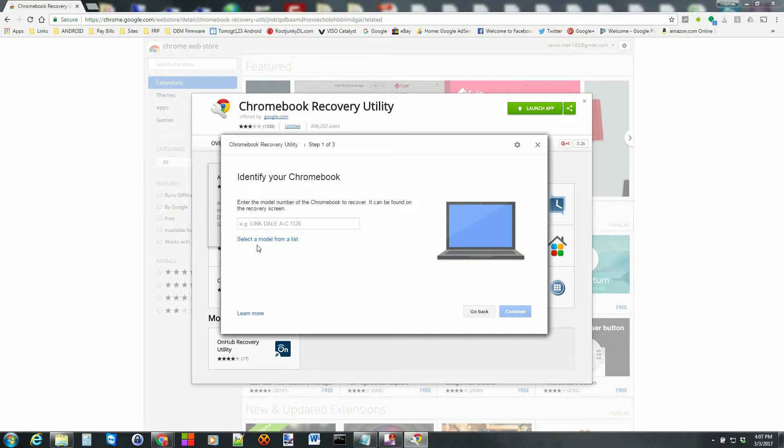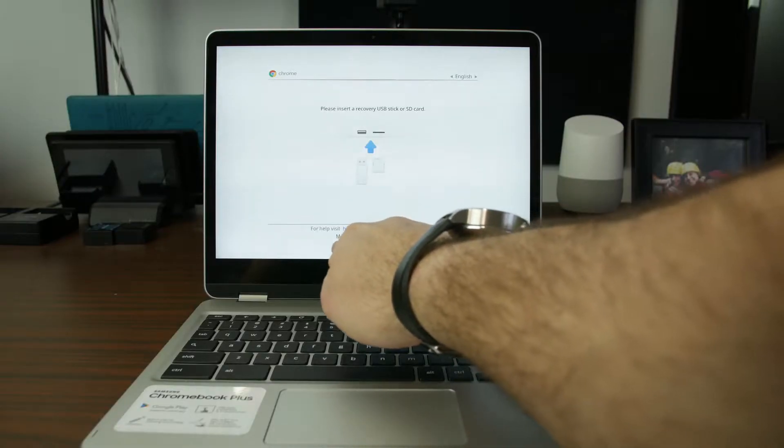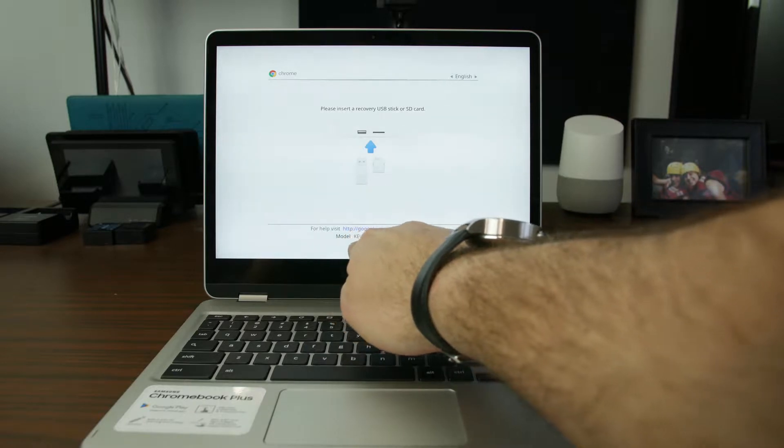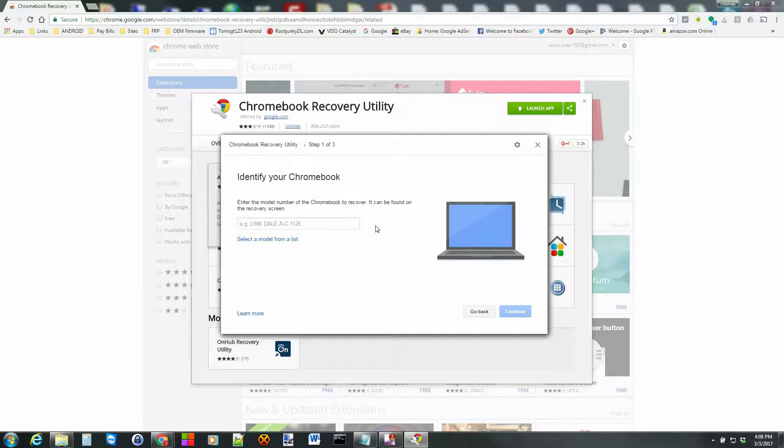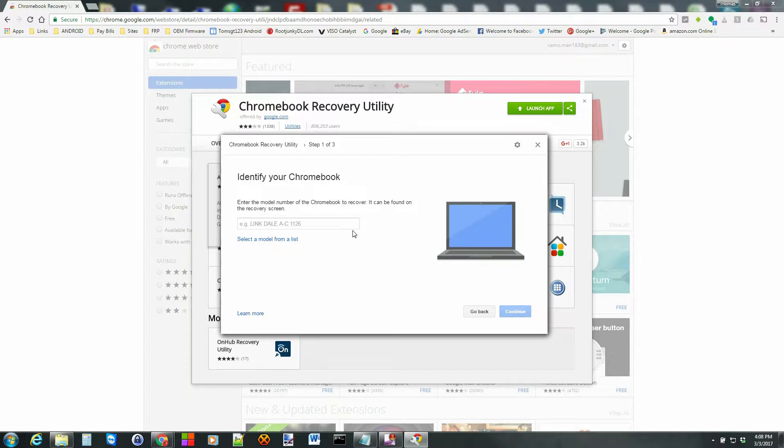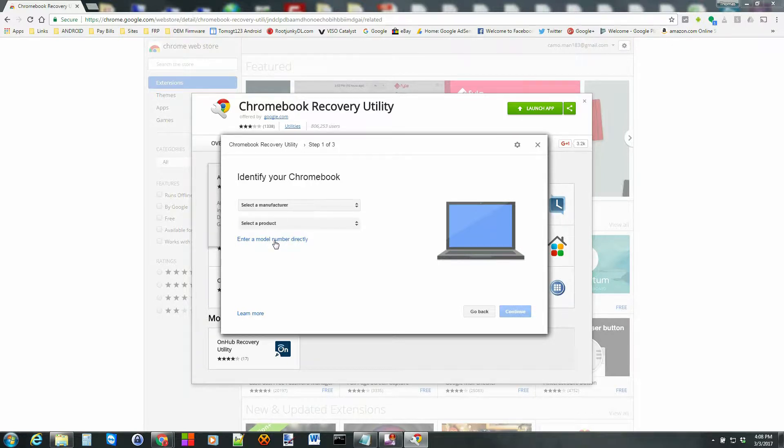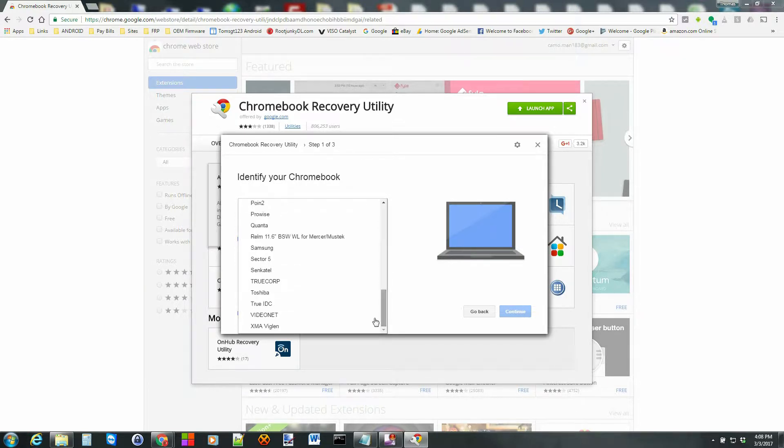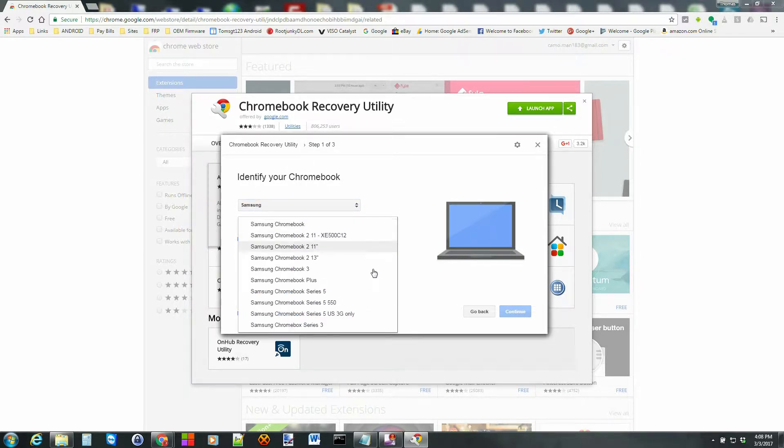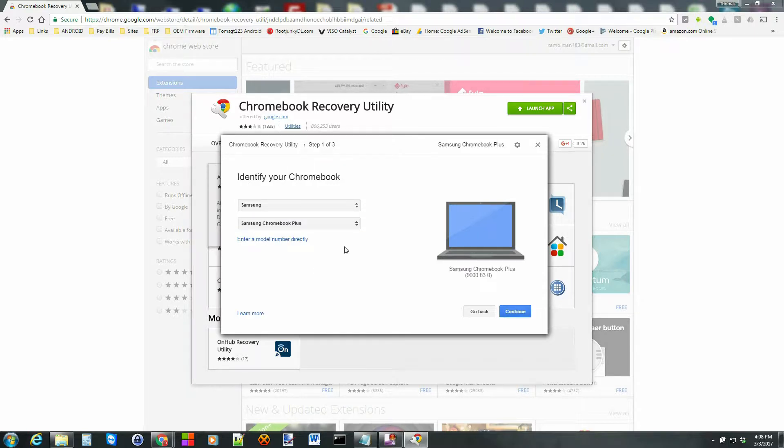The first thing you got to do is identify your product. So there's two ways to do that. One of them is to look at the recovery screen like you can see here on mine, and it does tell you the product right there on the bottom. Or you can do a search. If you know the product you can type it in right here. Otherwise you can select model from list, and this is really simple. This is the way I'm going to do it. So what you're going to do is scroll down here. I have a Samsung, so I'm going to click on that. And then I have right here a Samsung Chromebook Plus. So I'm going to click that. Then I'm going to go ahead and hit continue.